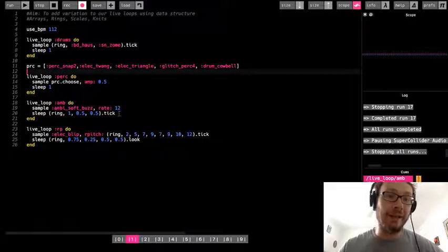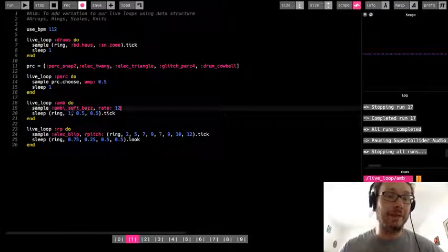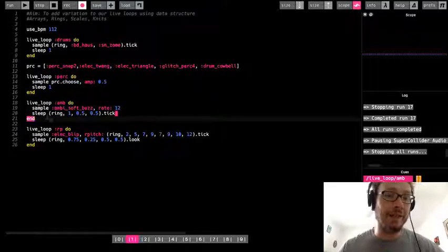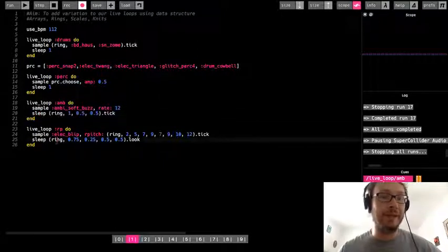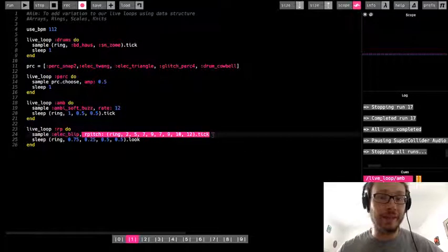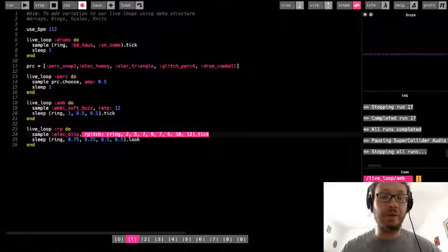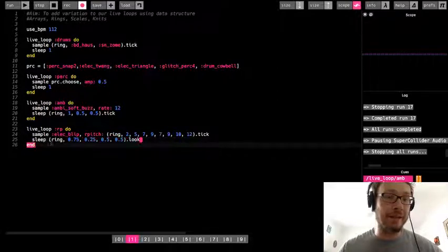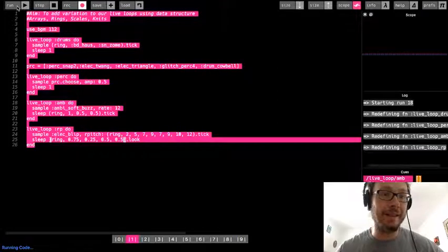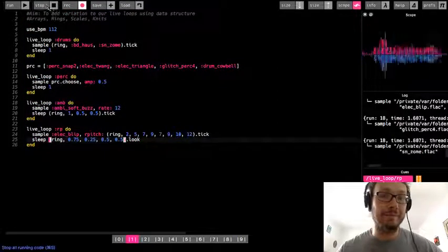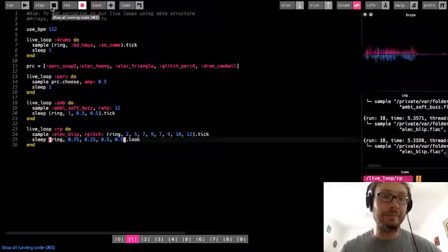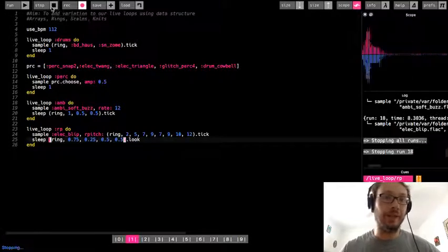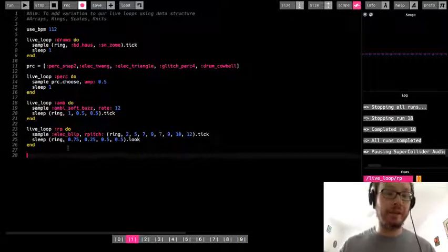Here I have a sample that I pitched up with the rate to give it a different quality so it's more percussive sounding and then changed the rhythm using a ring with a sleep value. Here I'm using a ring that changes the pitches of the sample to create sort of a melody and then also using dot look to add an additional ring for my sleep. All right, so now these are all samples that I've been using.